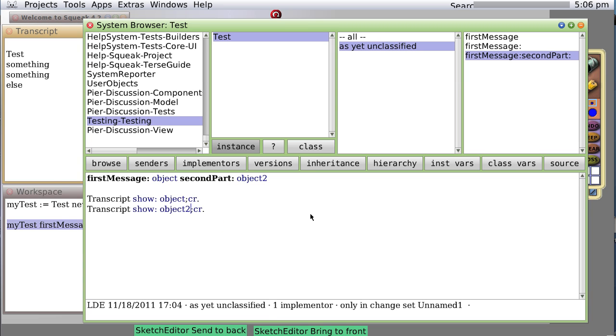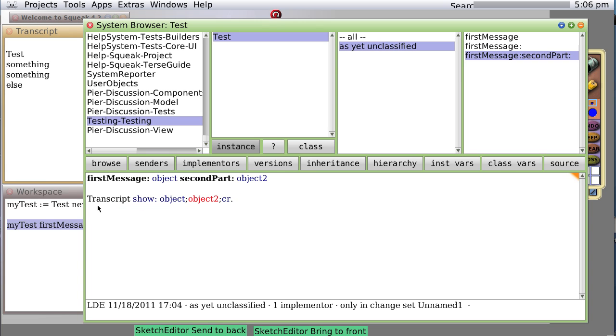But notice I put a carriage return after each of these. Suppose I didn't want the carriage return? Well, we could have done it this way. Show object2.